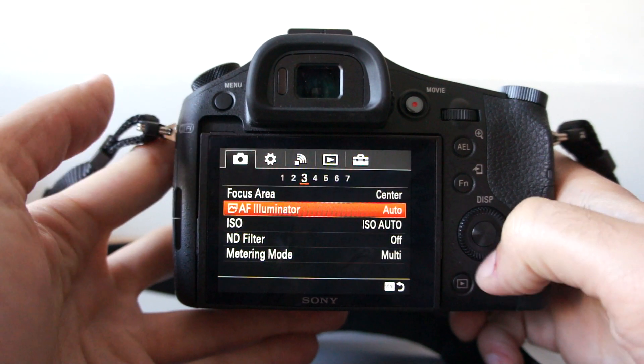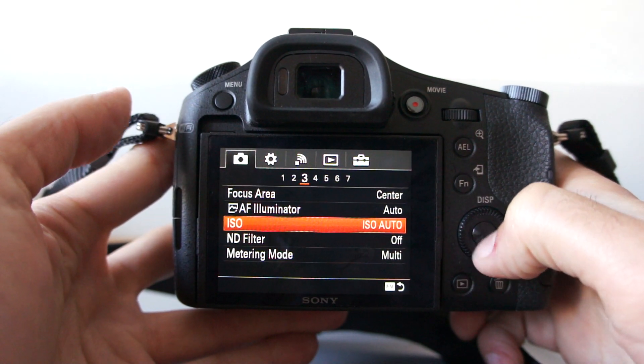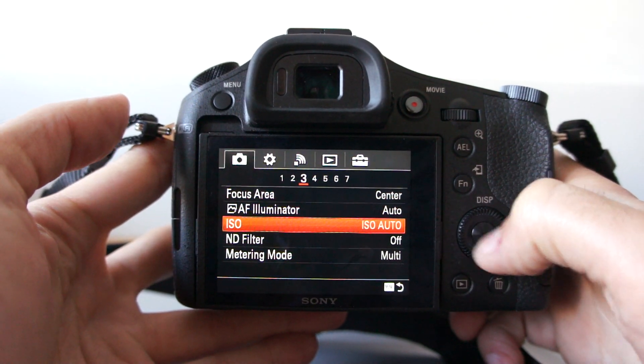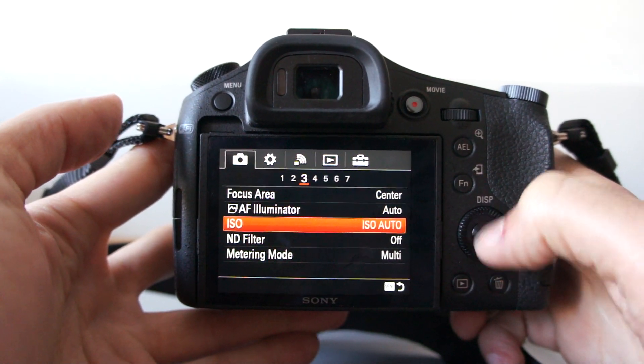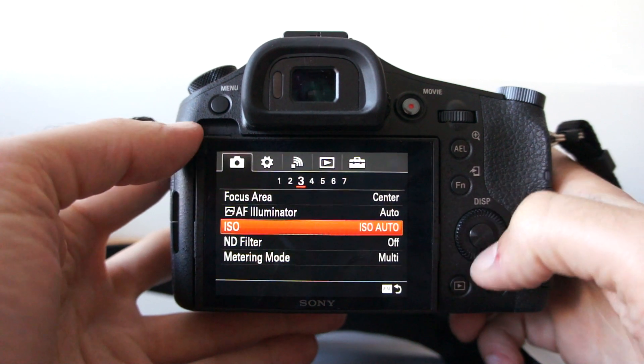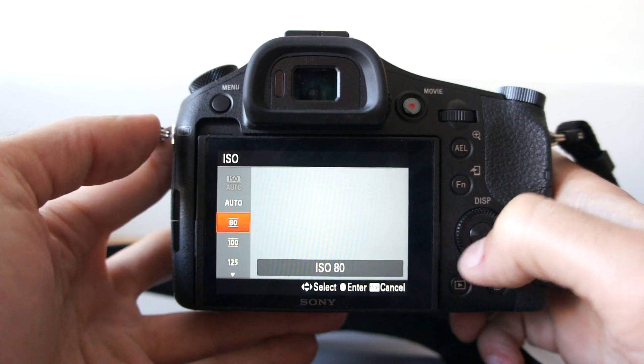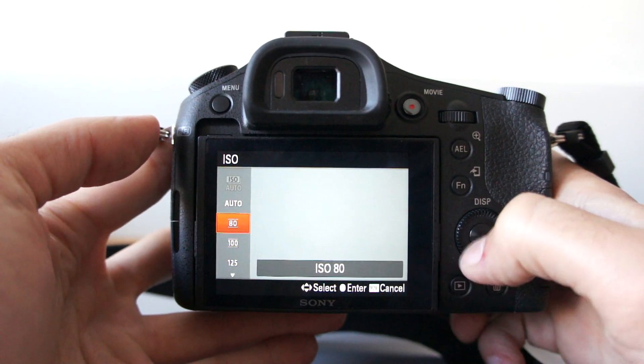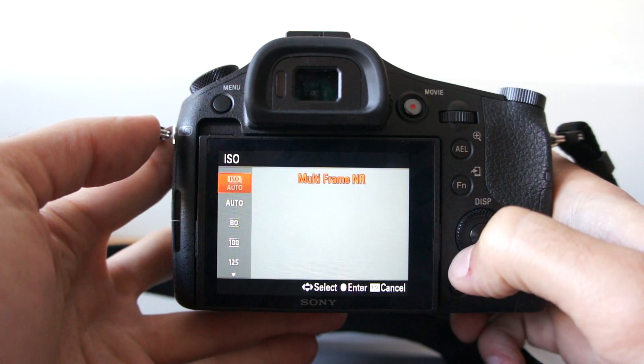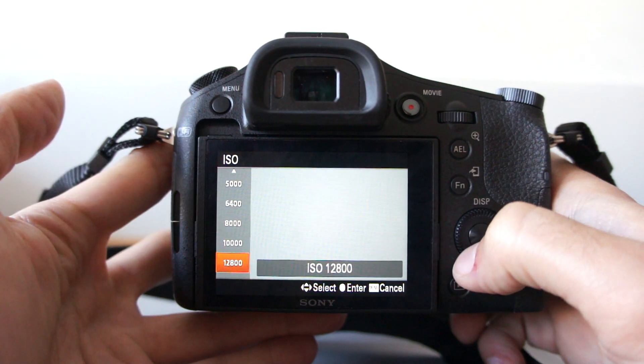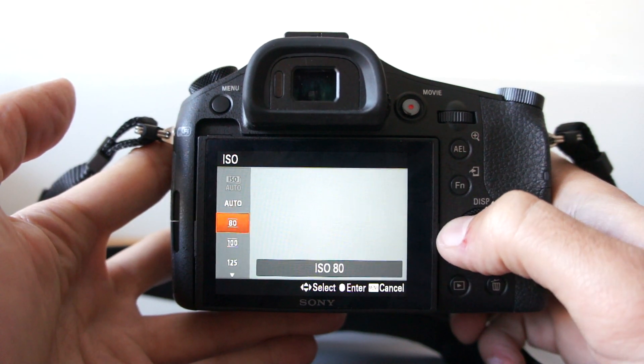AF illuminator. ISO value goes from, excuse me, from 60, 80 actually. All the way to 12,800.